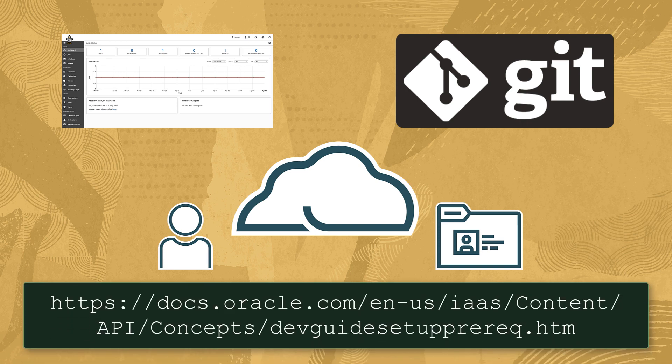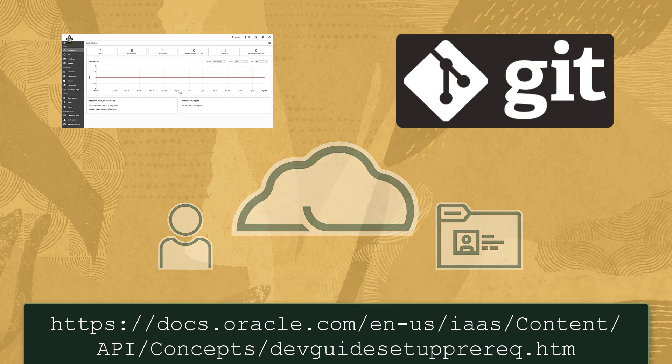Details for gathering the Oracle Cloud Infrastructure Ansible collection prerequisites can be found in the Oracle Cloud documentation shown.